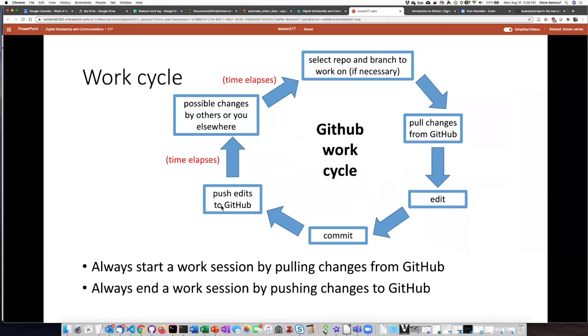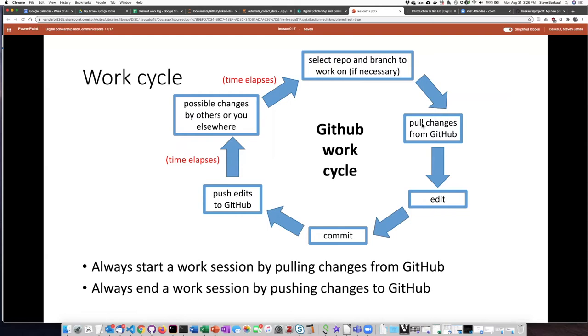Then push the edits that you made back up to GitHub. And then between this work session and the next one, you might have made changes from another computer or someone else might have made changes if you're working collaboratively. So when you start the cycle over again, you have to always make sure that you pull any changes down from GitHub before you start your next editing session.